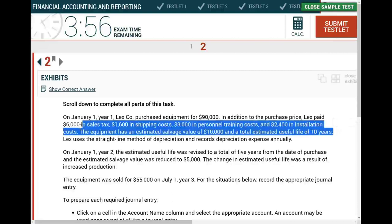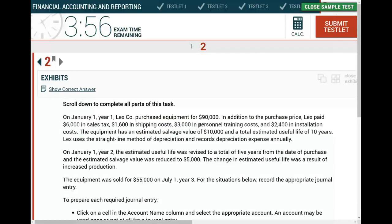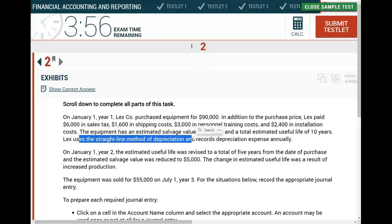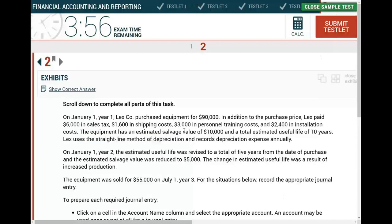At this point, even without reading further, I know we're talking about the cost of the equipment — either determining the cost or journalizing the purchase. The equipment has an estimated salvage value of $10,000 and a total estimated life of 10 years. Lex uses the straight-line depreciation method, so we're looking at a depreciation problem.